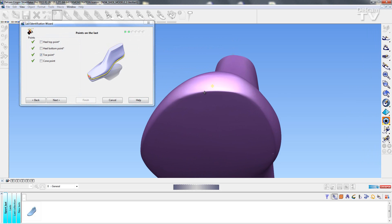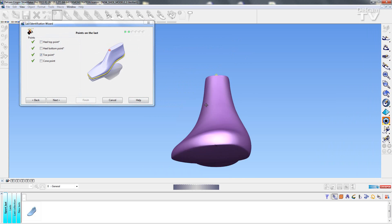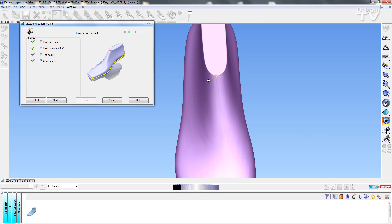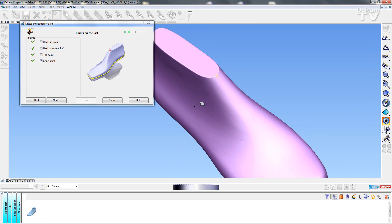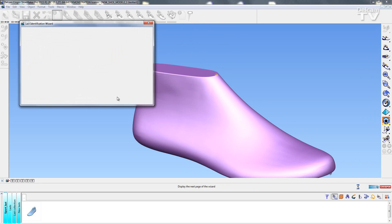I'm then going to rotate round and do the toe point. And finally I'll just make sure that the cone point is in the correct position and it looks fine. So I'm going to select Next.